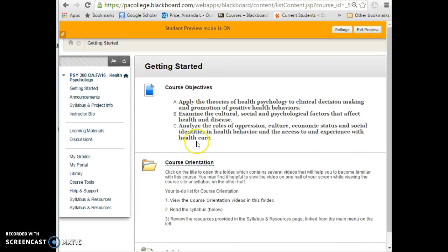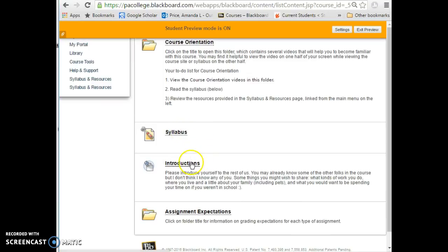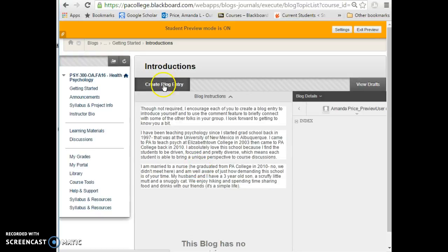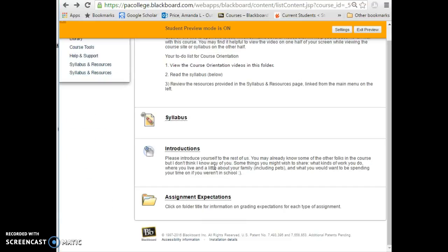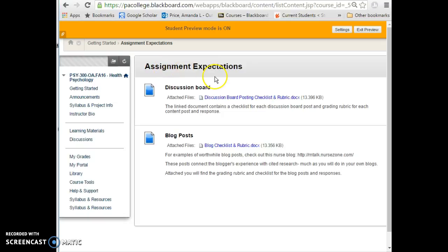Back on the Getting Started page, you also have the syllabus. I've encouraged you — though it's not required — to introduce yourselves. To do that, click Blog Entry and give a little summary about who you are. You can see my summary right here, and you can read others by clicking on their blogs. The final thing in the Getting Started area is a folder I'm building with expectations for the different assignment types, including discussion boards and blogs, with project and wiki details coming soon.